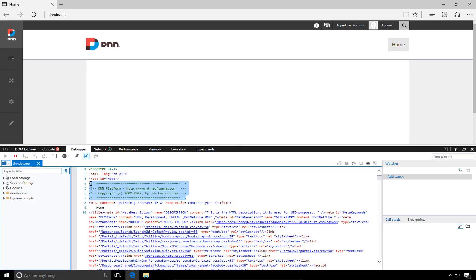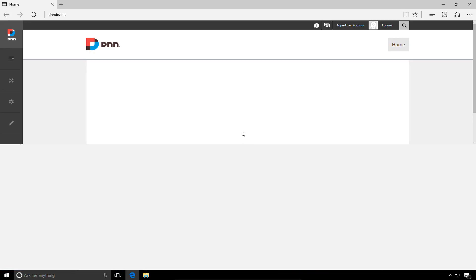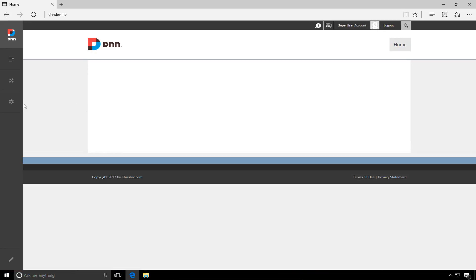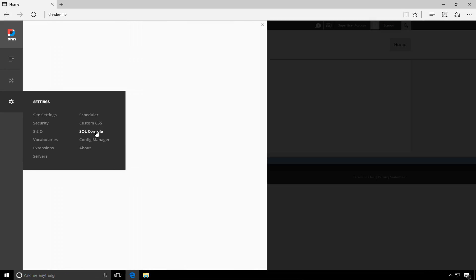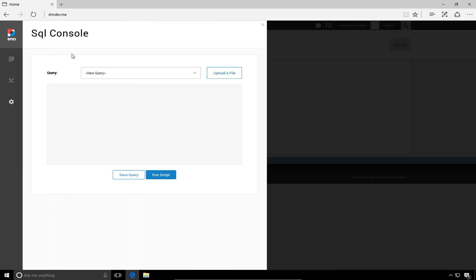By disabling it, it will remove this information from the HTML source of every page on your DNN website. To make the change, we're going to navigate back to the persona bar. Under the settings icon, we're going to navigate to the SQL console option.